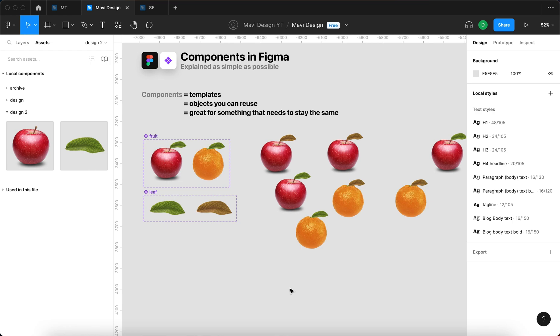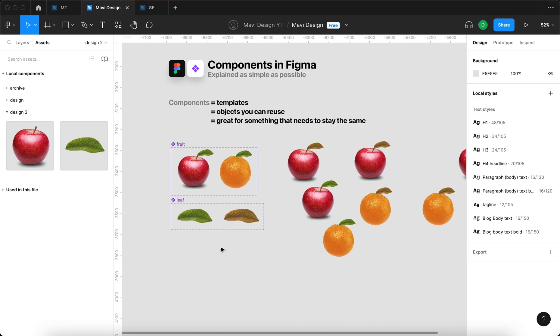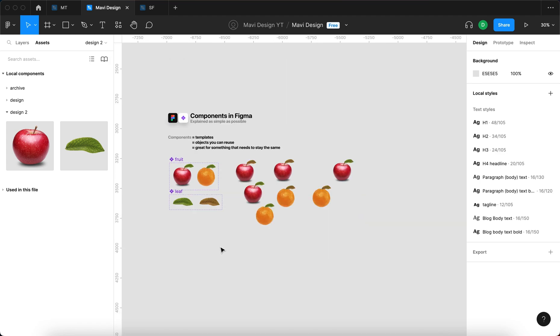Hopefully you now understand what components, instances, variants, component properties, and nested components are, and you also understand how powerful this tool is for creating things in Figma and other prototyping software. Imagine that, for example, this is going to be a button instead of an apple. If you're going to design a website that's going to have 60 pages and you're going to have 20 buttons on each of these pages, and then you want to update the button, the design of this button, there is just one way to do this and not lose your mind, and that's components and instances. You're going to use the button as instances of a main button component.